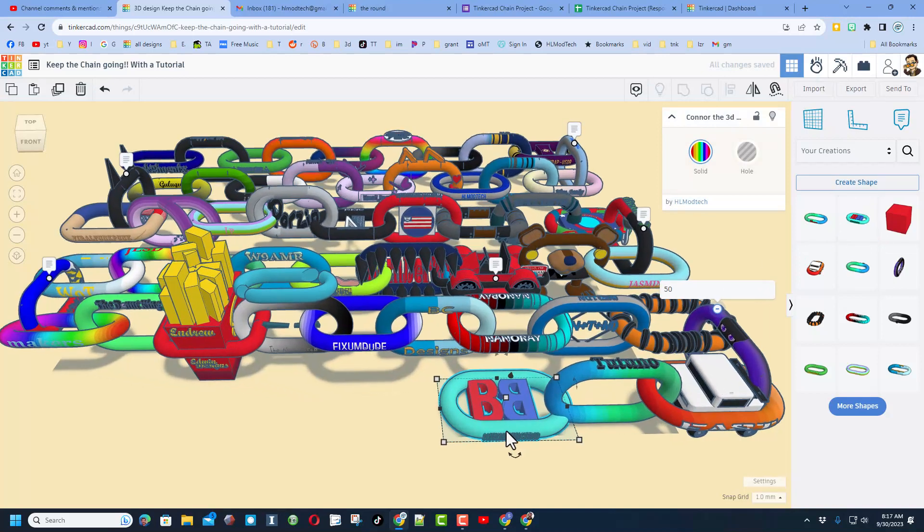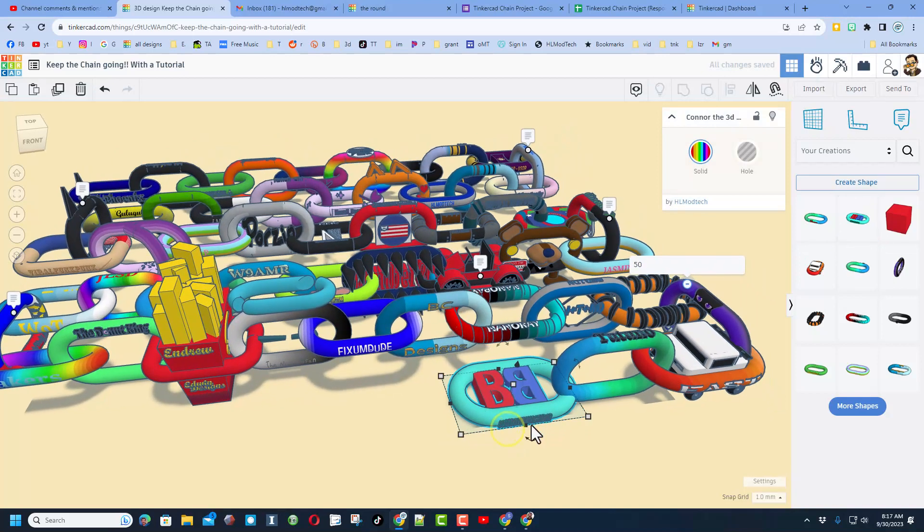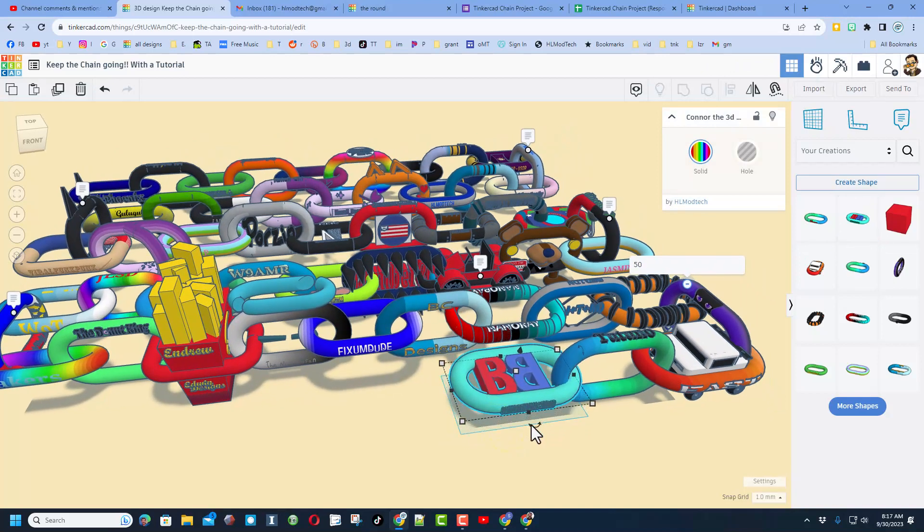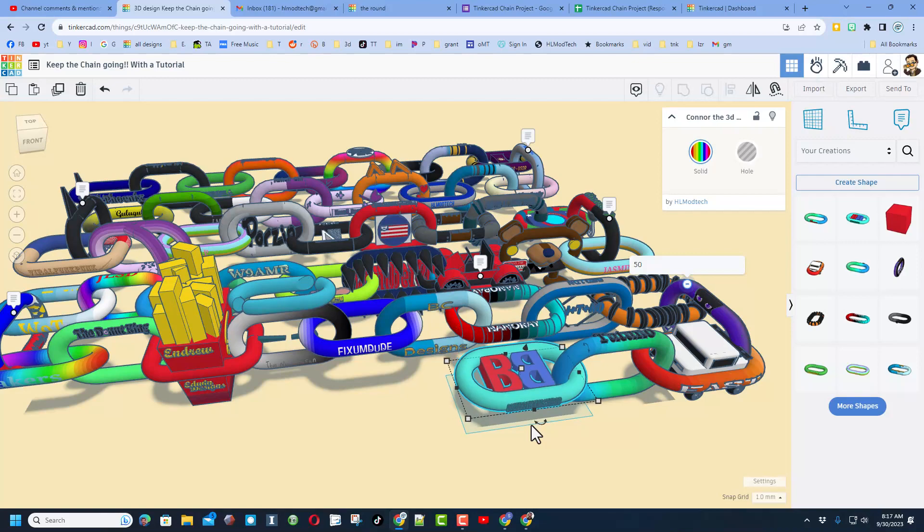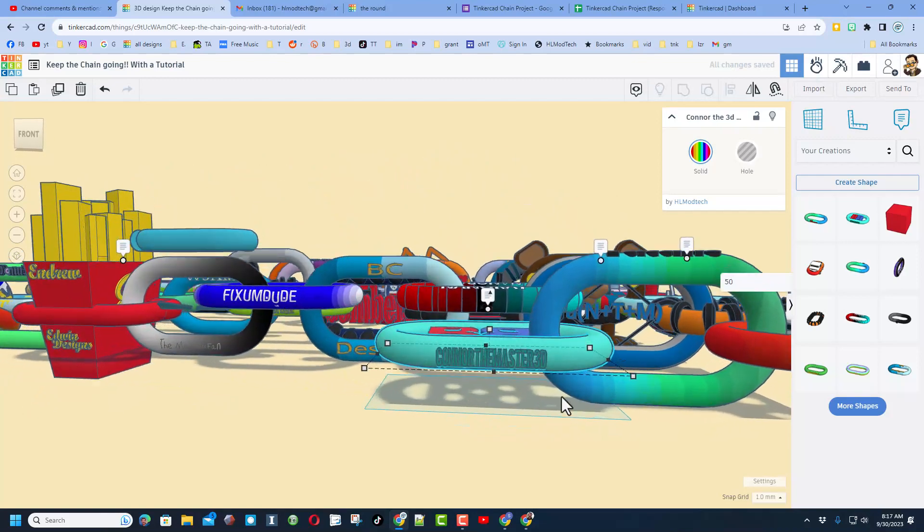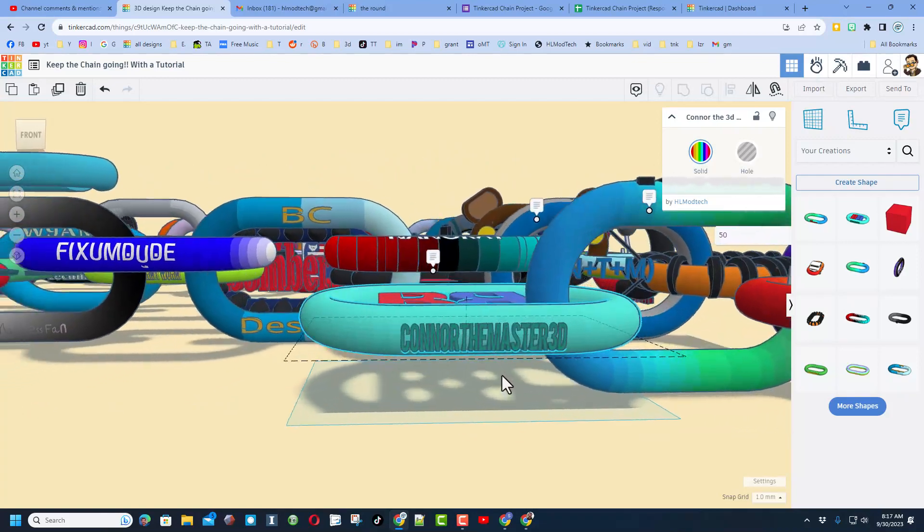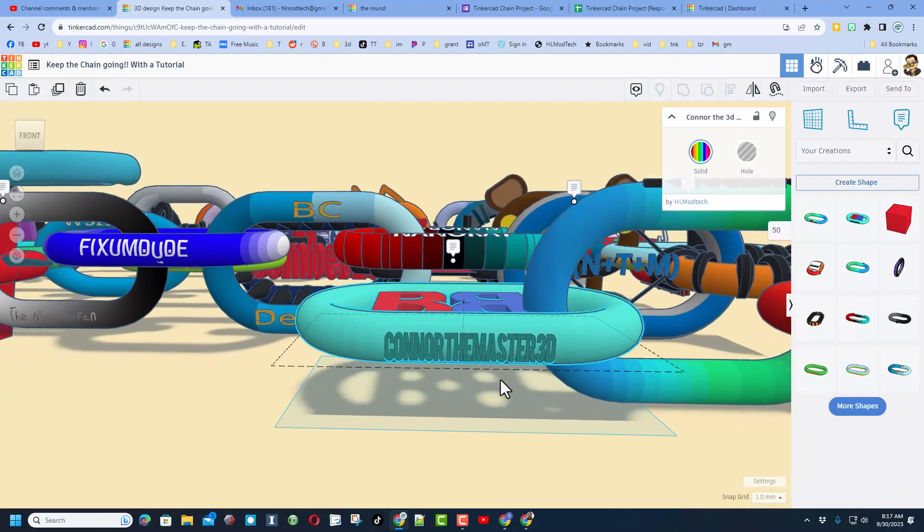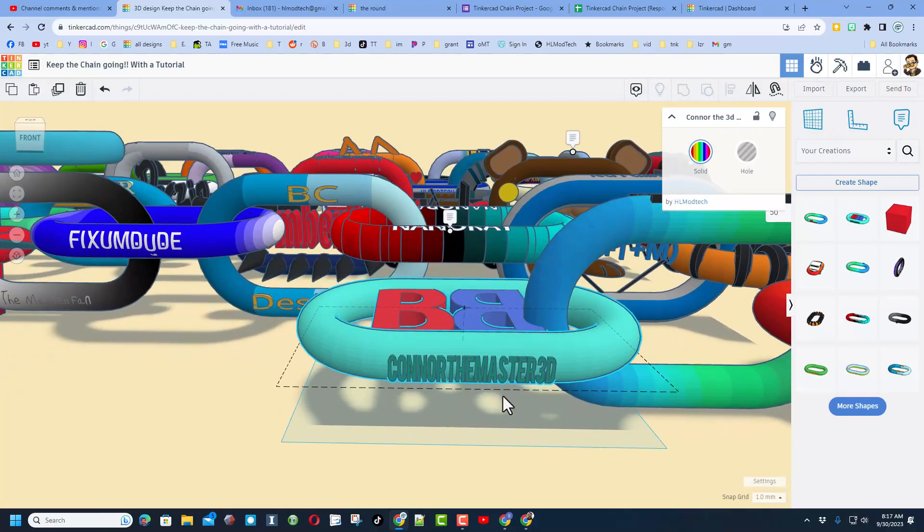I'm going to lift that one up with some Control+Up and move it over. Let's check it out. This one is from Connor the Master 3D. That's awesome.